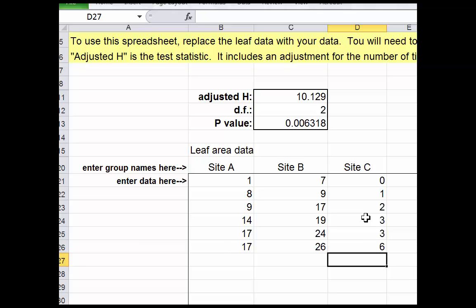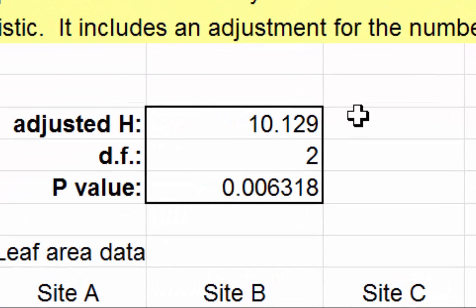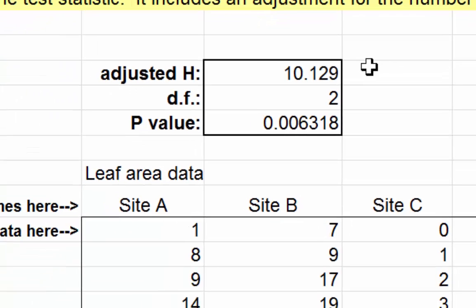There we go, and we're done. All we need now is to record the value of the adjusted H and also the p-value. These need to be reported in your lab report.